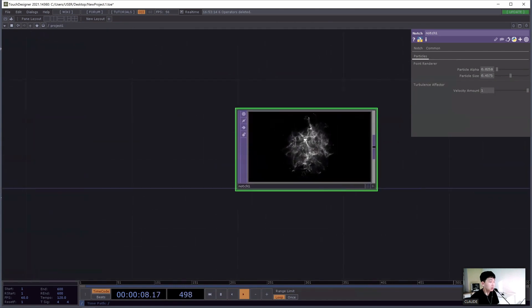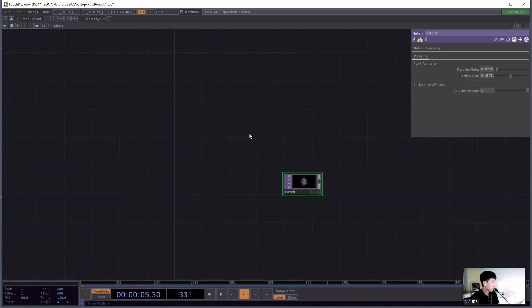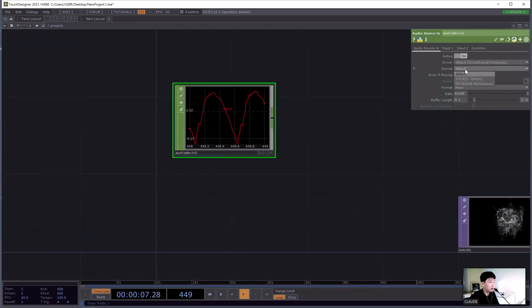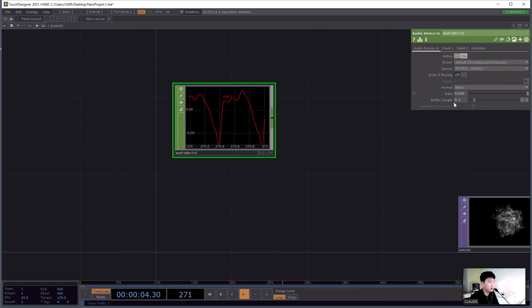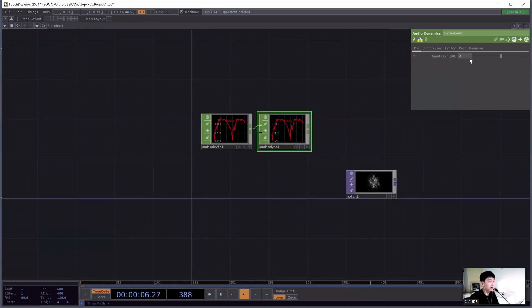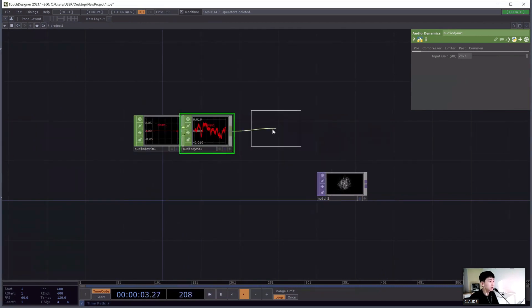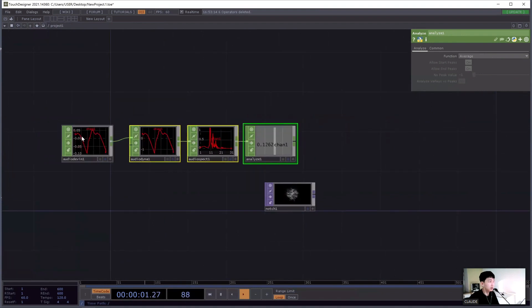We can use the properties through TouchDesigner's parameter system. I'm going to make this react to my voice. I'll add an audio device in and set my microphone. It's responding to my voice — just the purple rings. I'm going to add an audio dynamic to amplify, and analyze to get a value of my voice.